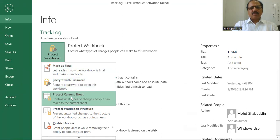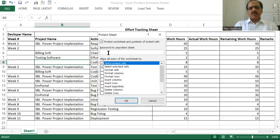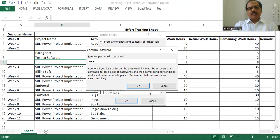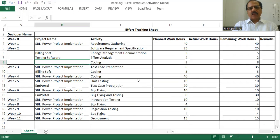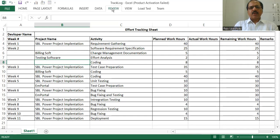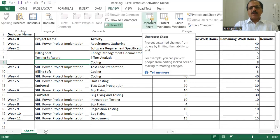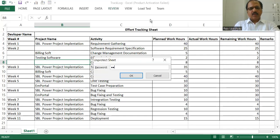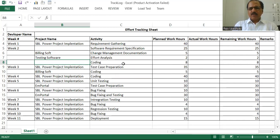Again, it is going to ask for the password. I enter the password and it reconfirms. I re-enter the password and again it is getting protected. The moment I try to do any modification, I get the same error. So let us unprotect it again with the valid password. Now again, we can do the modification.